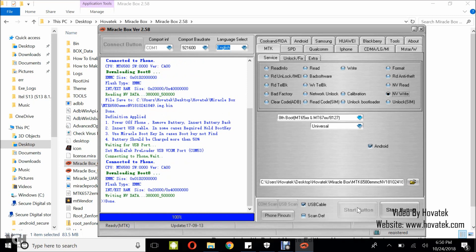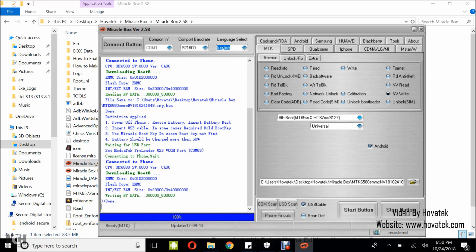Writing NV data is done. That's how to back up and write NV data on a MediaTek Android device using MiracleBox.